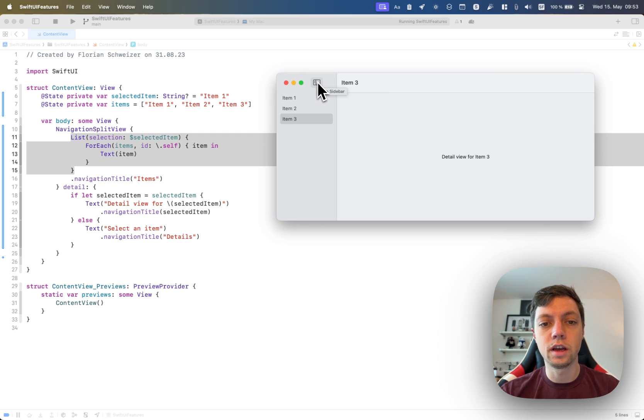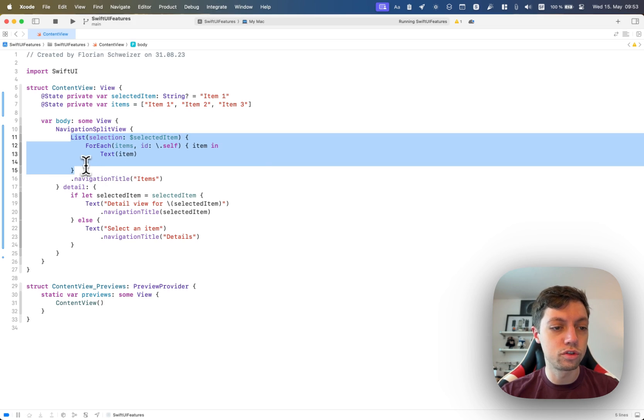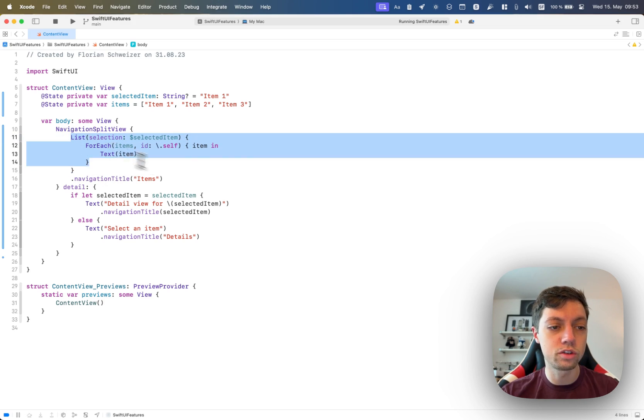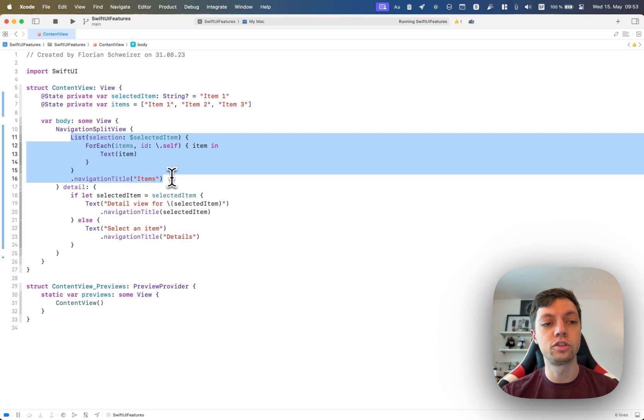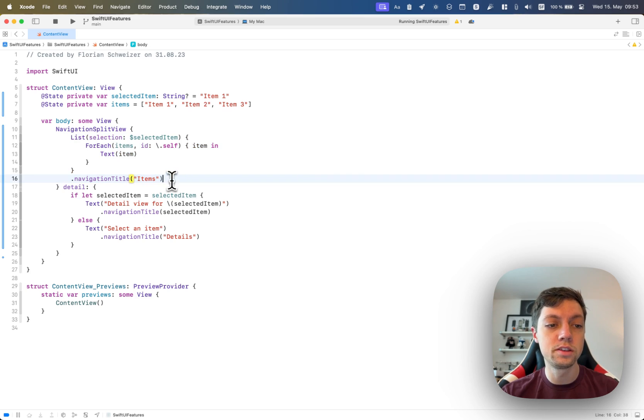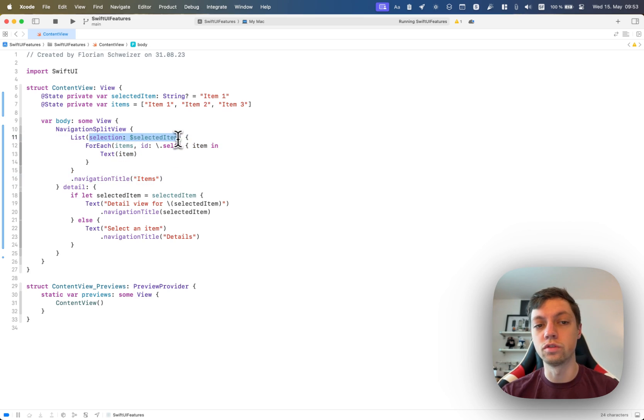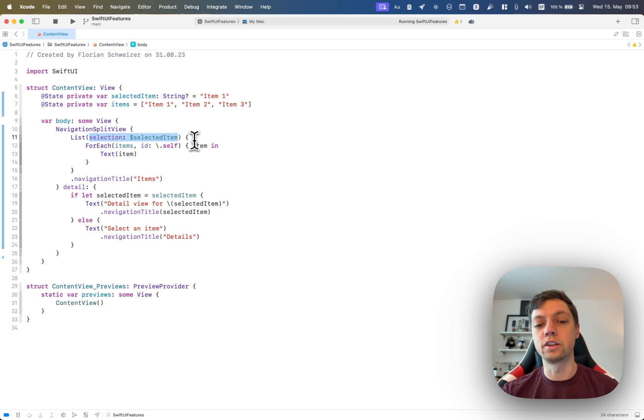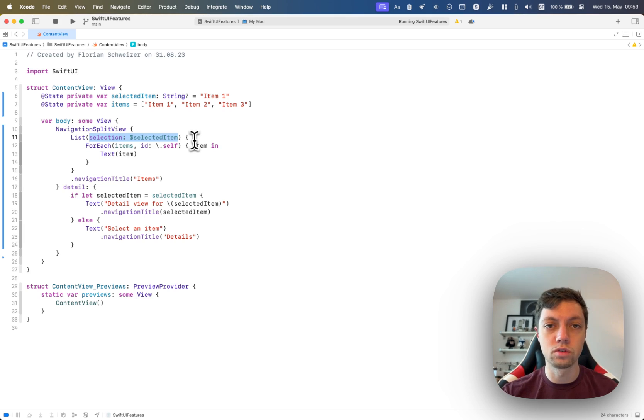You also get this little hide sidebar button in the toolbar for free. How do you set this up? Very simple. In the first closure, you define your sidebar. So in this example, it's just a list with a selection over some string. Of course, the selection could be any type that you want.